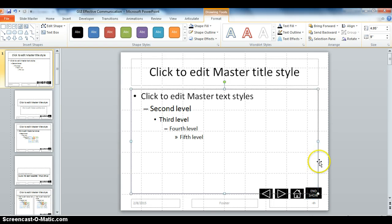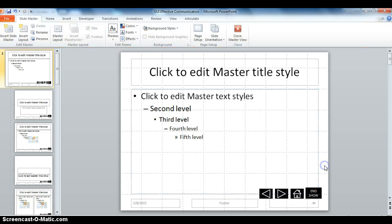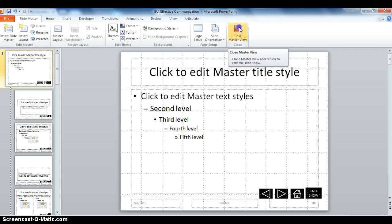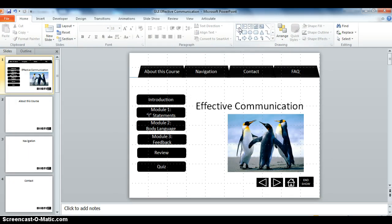But for now, I just want to show you what working in SlideMaster has accomplished. So let's close SlideMaster right here. And then let's put this in presentation mode, F5.